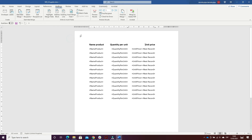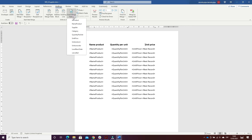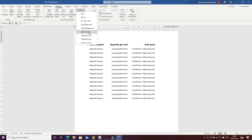I put the tab marks: the left one for name of products, quantity per unit, and unit price. Then on the second row, I inserted the merge fields: name product, quantity per unit, and unit price. After unit price, I clicked on Rules and inserted Next Record.